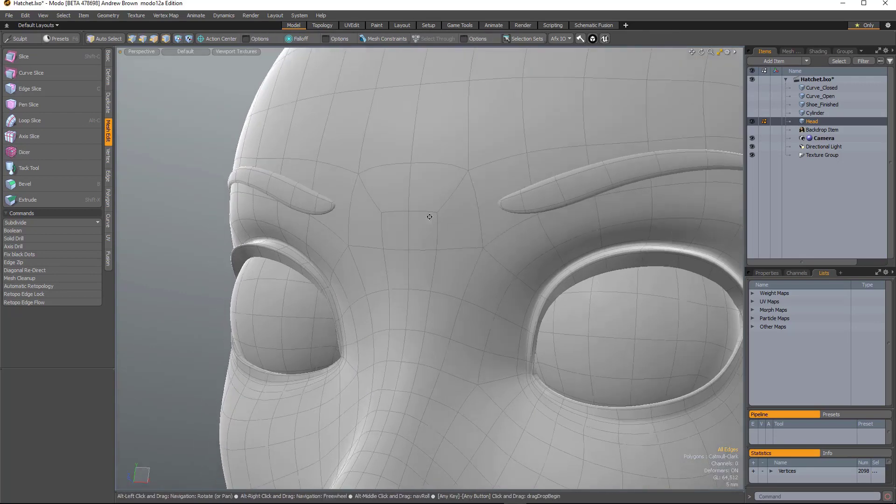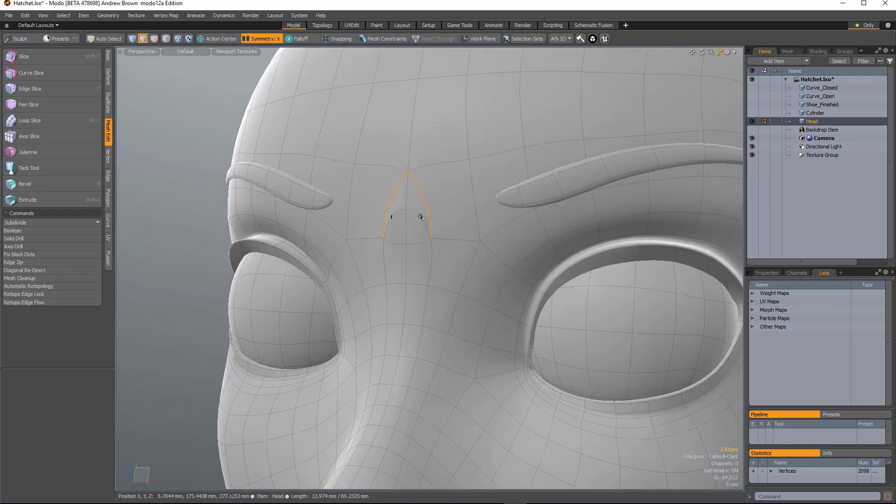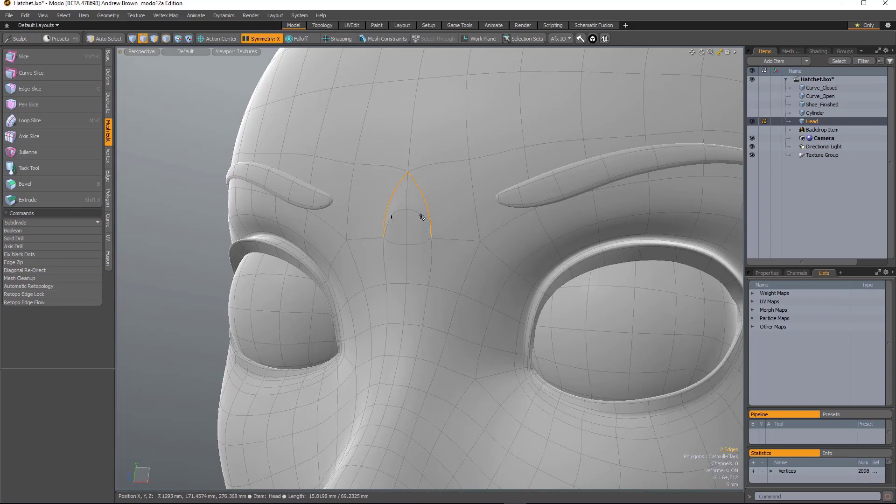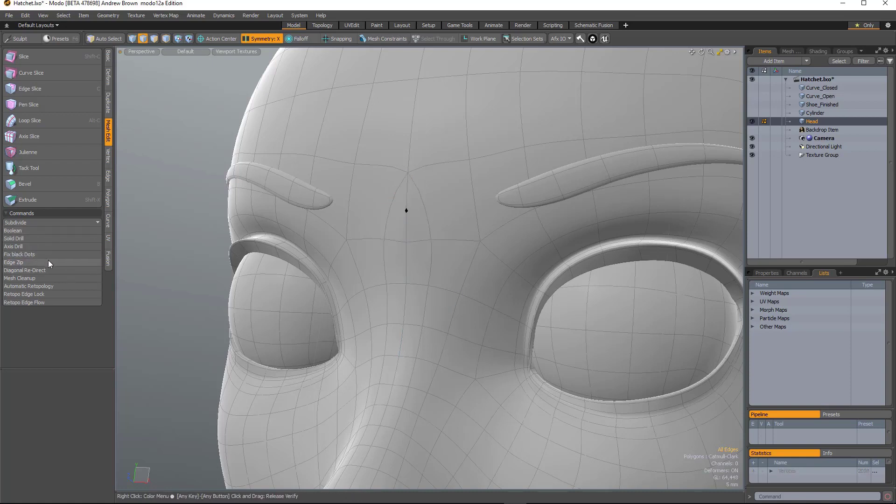So Fix Black Dots fixes that problem where you spin an edge, you'll get that point kind of floating around on an edge. Now what you'd have to do normally is select it, backspace to remove it. But now you can just see if there's black dots, it'll remove it automatically.